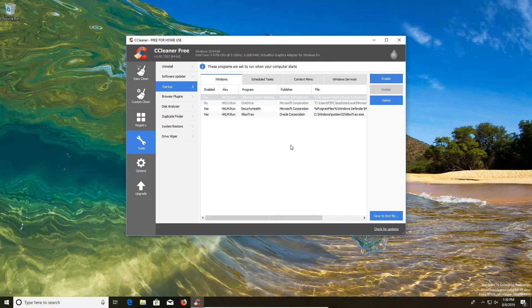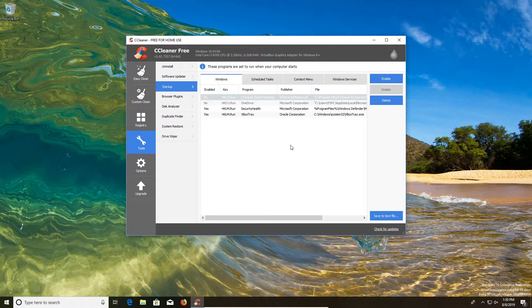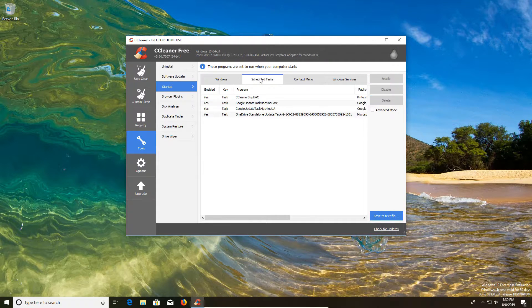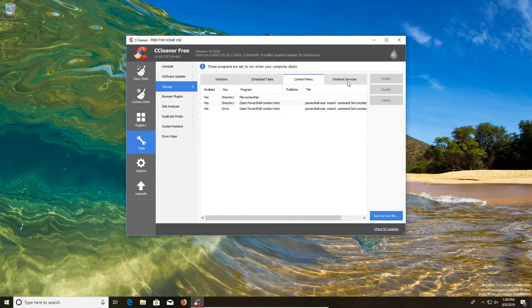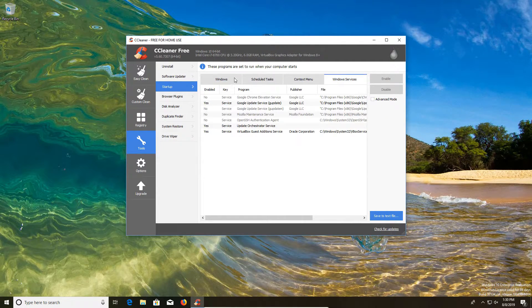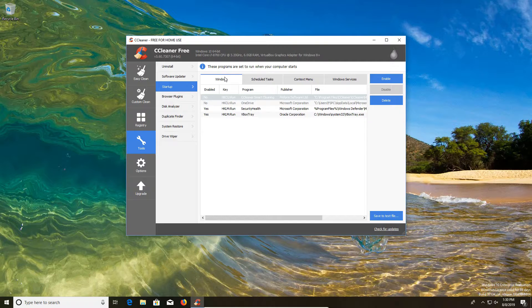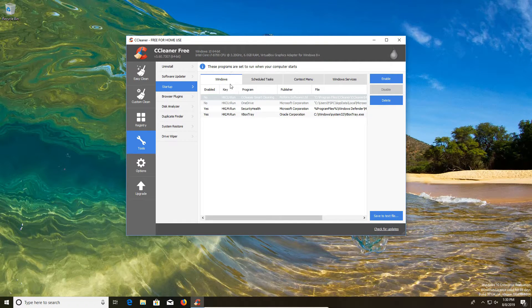If you're using the paid professional version, then you may want to consider leaving that turned on. You can also check the scheduled tasks, context menu, and windows services. But for the average user, all you'll need to check is just the windows tab.